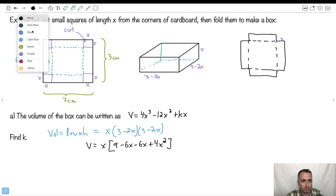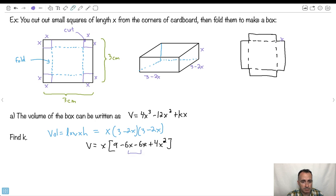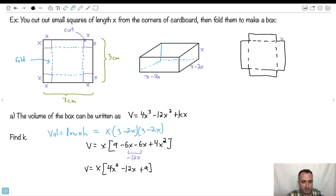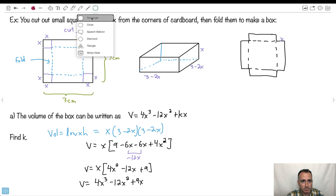Now I can group these two together: minus 6X minus 6X is minus 12X. So V equals X times (4X squared minus 12X plus 9). Multiplying through: X times 4X squared is 4X cubed, X times minus 12X is minus 12X squared, and X times 9 is 9X. So V equals 4X cubed minus 12X squared plus 9X. This is my equation for the volume.